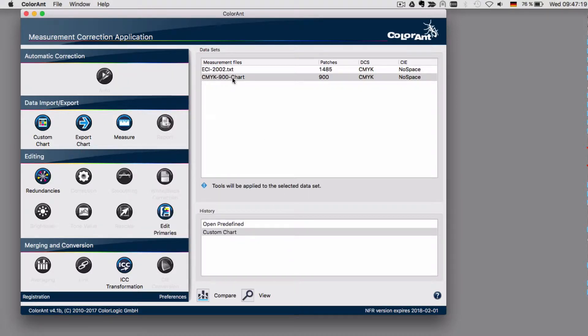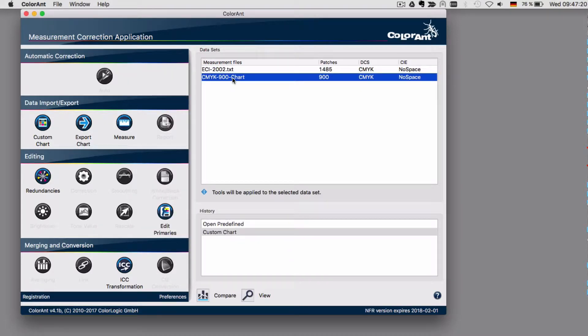Now, the reference data is created, from which you would create the test charts for measuring with the I1 IO.